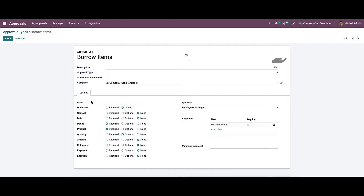In the Options tab we can see various field options available for the approval to be acceptable by the manager. These can be set as required, optional, or none. We can choose any of these options.